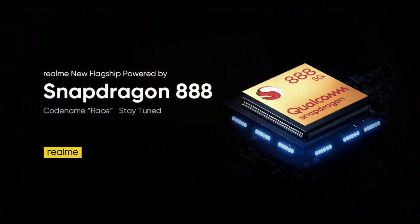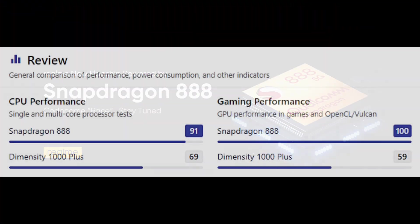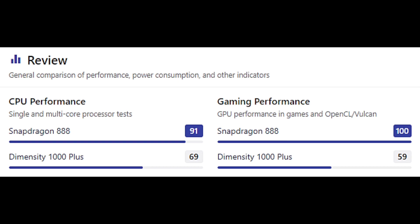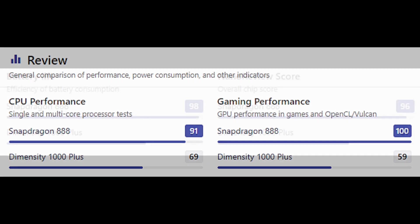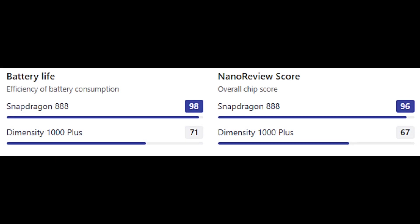In CPU performance, the Snapdragon 888 scores around 91 points and the Dimensity 1000 Plus scores 69 points. In gaming performance, the Snapdragon 888 scores 100 points and the Dimensity 1000 Plus scored 59 points. For battery life, the Snapdragon 888 scores 98 points and the Dimensity 1000 Plus scored 71 points. On the overall score, the Snapdragon 888 scores 96 points and the Dimensity 1000 Plus scores 67 points.